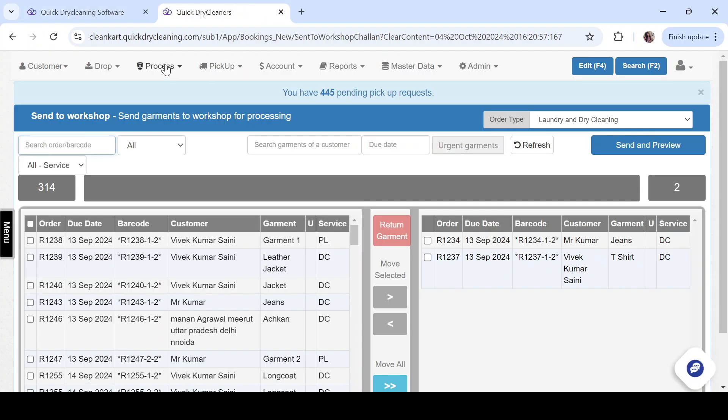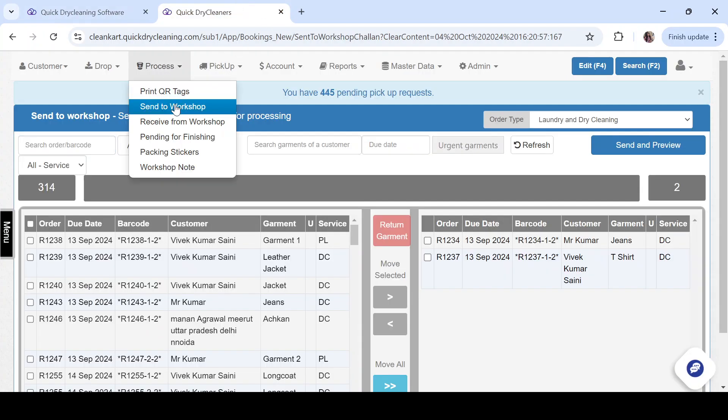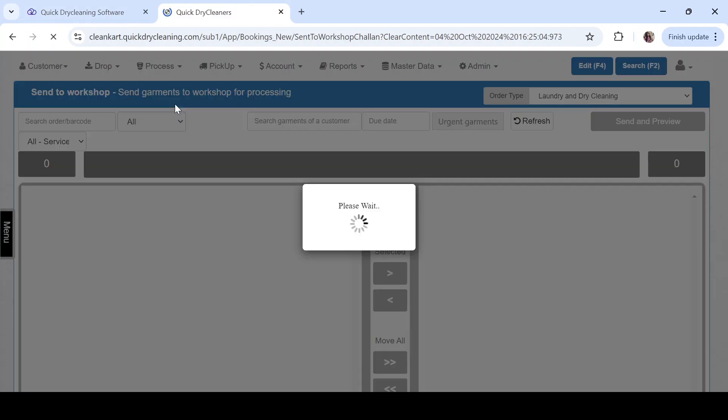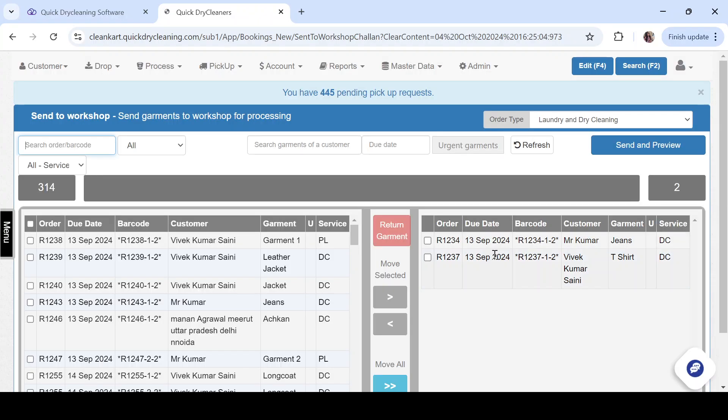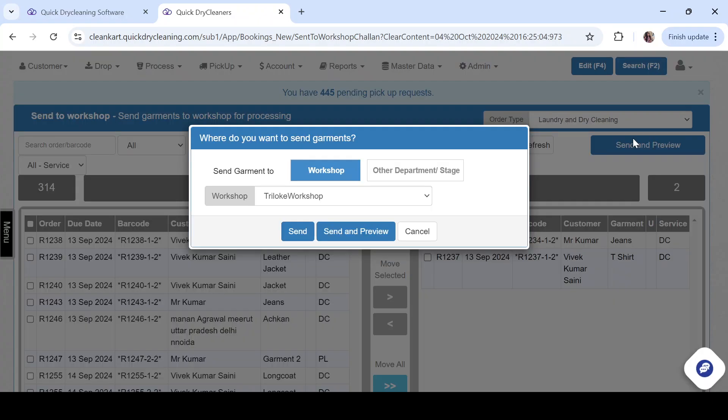Now at the store level, click on the send to workshop and move to send to preview. As you can see here, the default workshop is automatically visible as the first workshop.